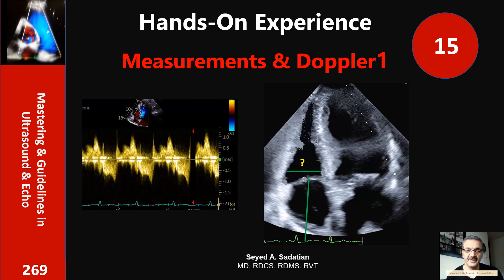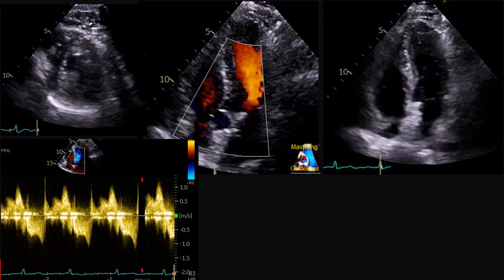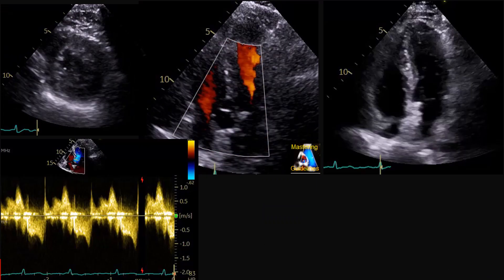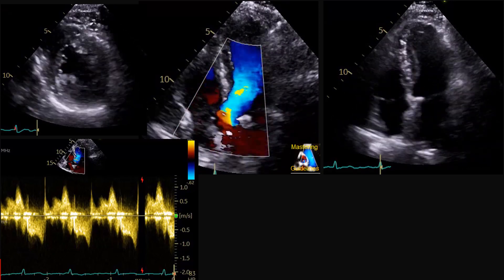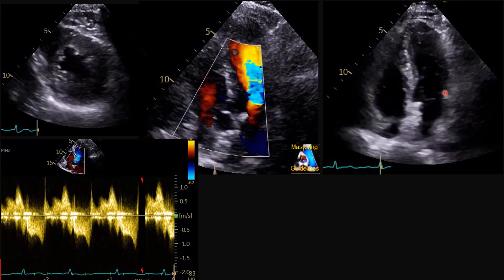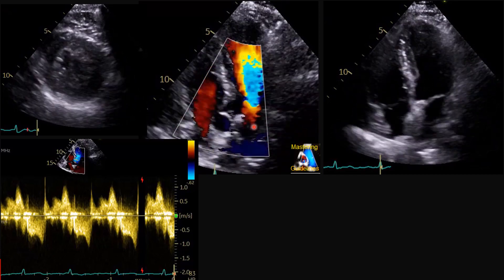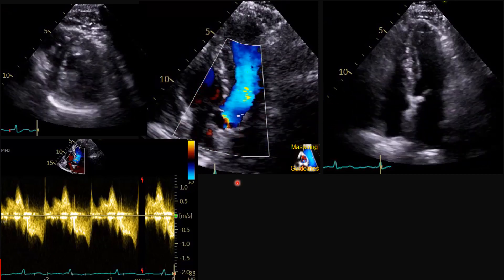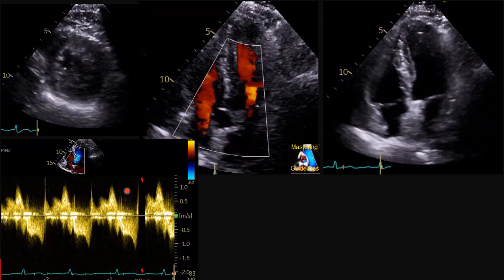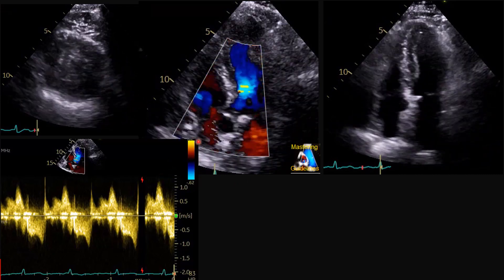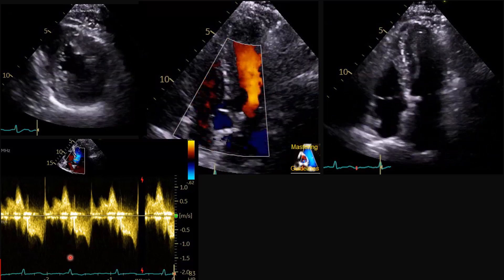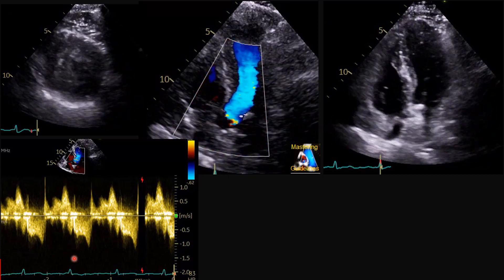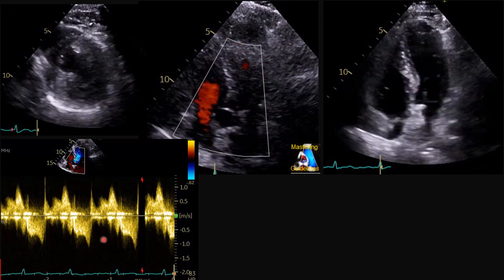Welcome to mastering guidelines in ultrasound and echo. Here we have a case, as you can see on the PSAX apical 4 and color Doppler. Based on those three views, the echo tech continues for the aorta and gets this spectral Doppler — which is the aortic valve Doppler.